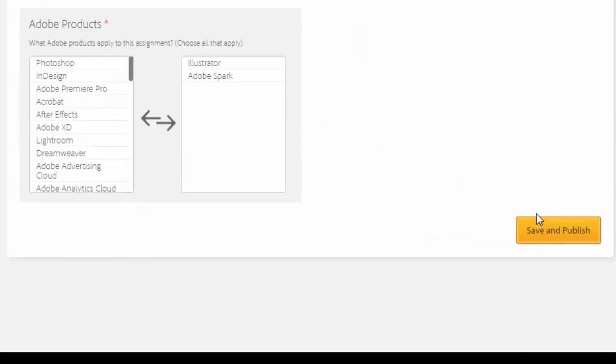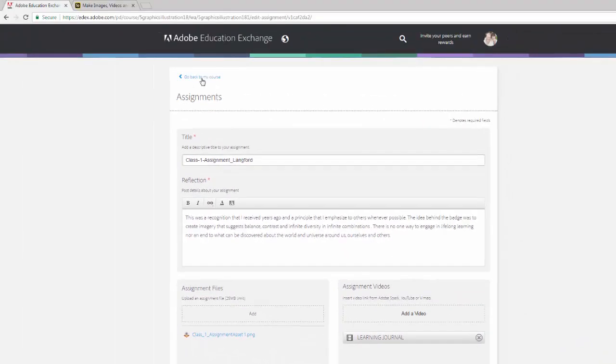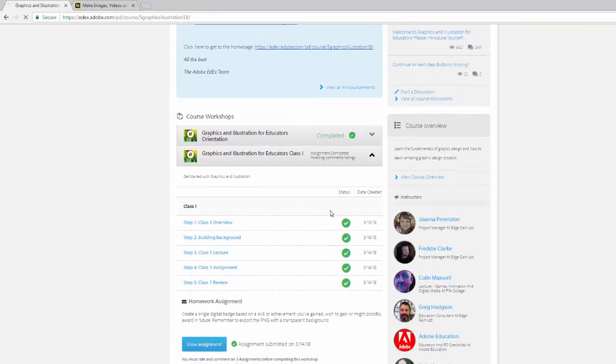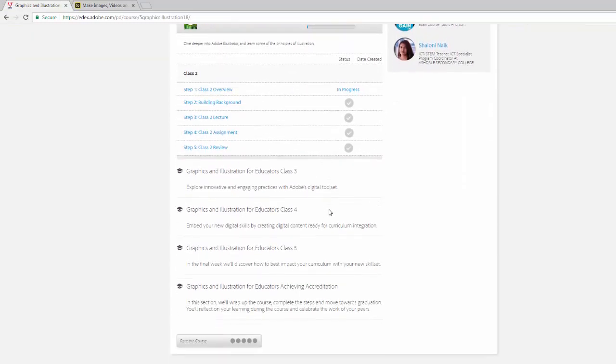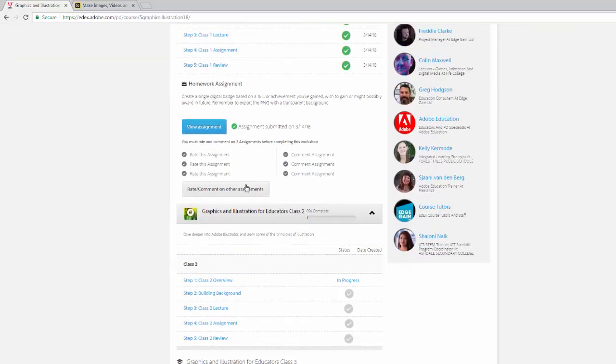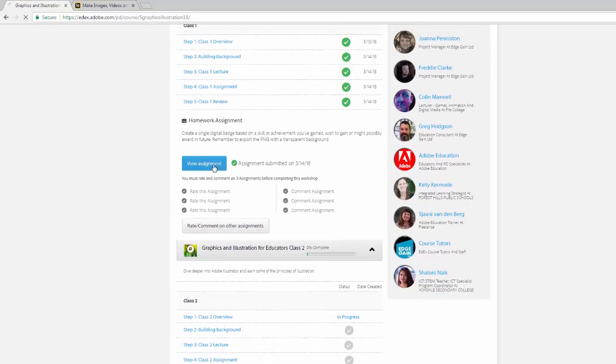Now I'm not going to do that here just because I've already done it and I don't really want to change anything. But that is how simple it is to add your Spark page to your assignments in this course, the Graphics and Illustration for Educators course from Adobe.